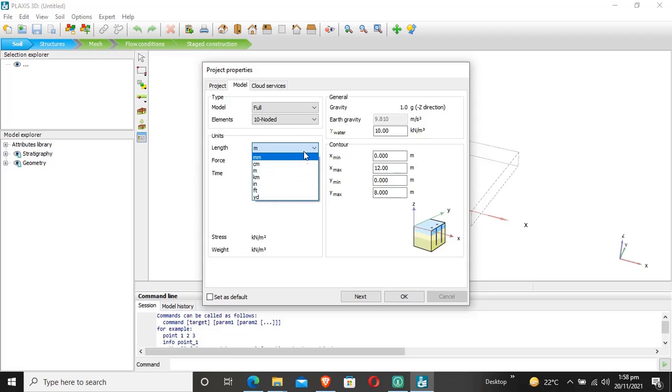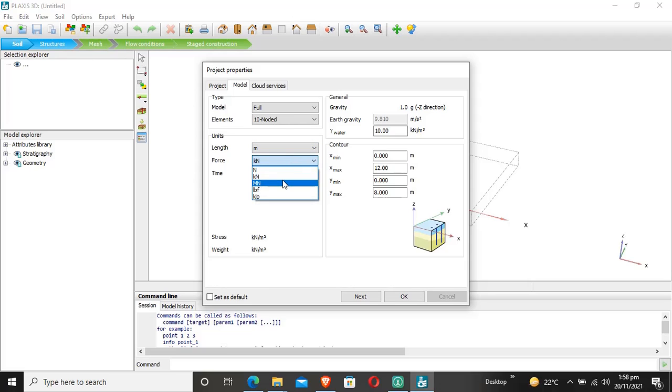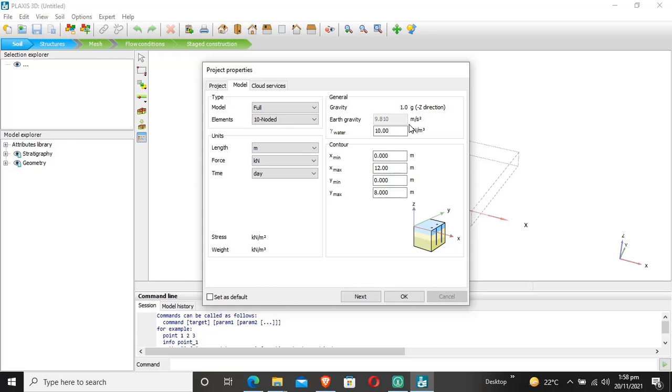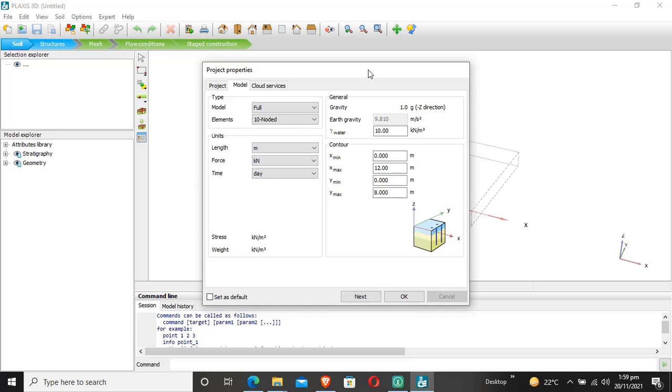The force unit is kilonewton. Plaxis offers both SI and imperial units. For time, this is on the General tab. Gravitation in the negative Z direction (downward) is set to 1g, meaning Plaxis uses a gravity multiplier of 1.